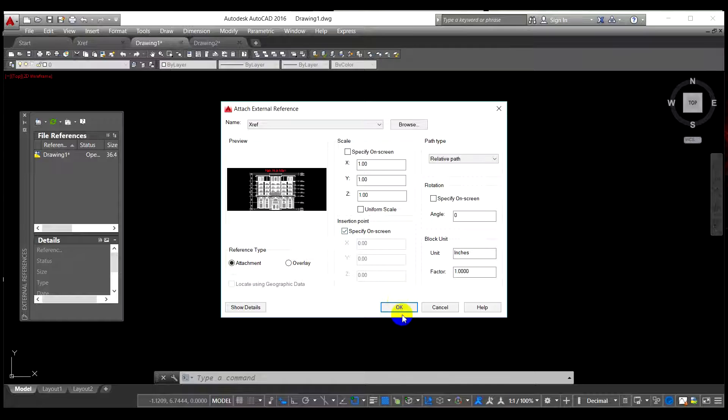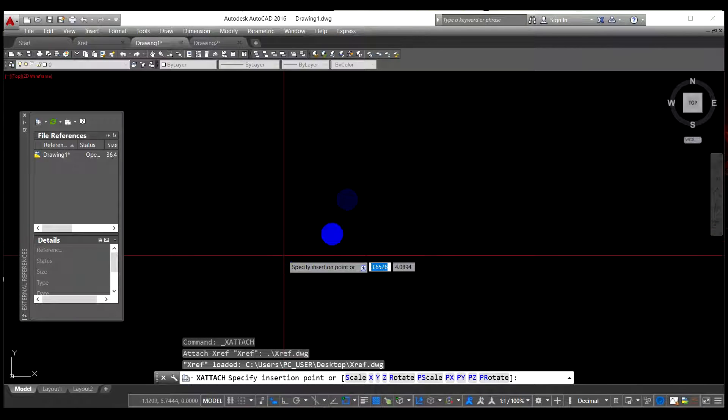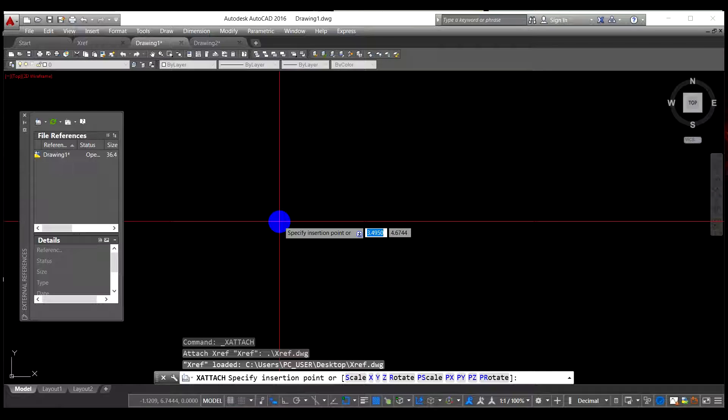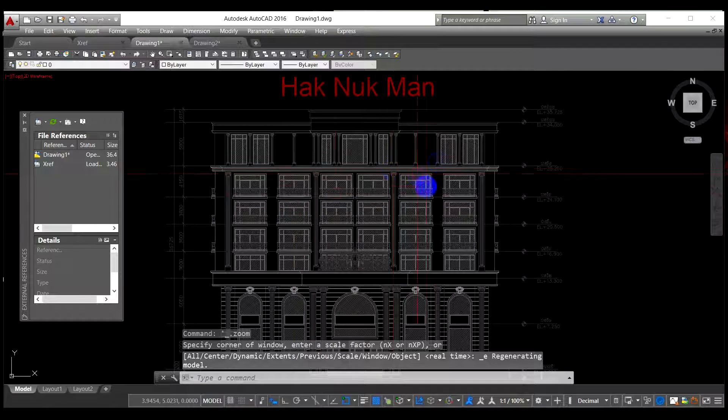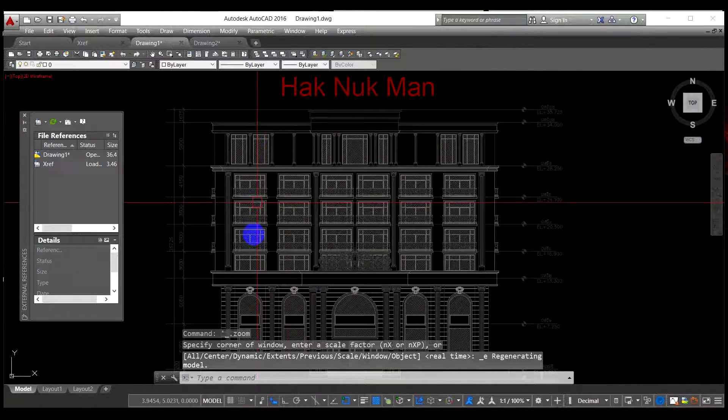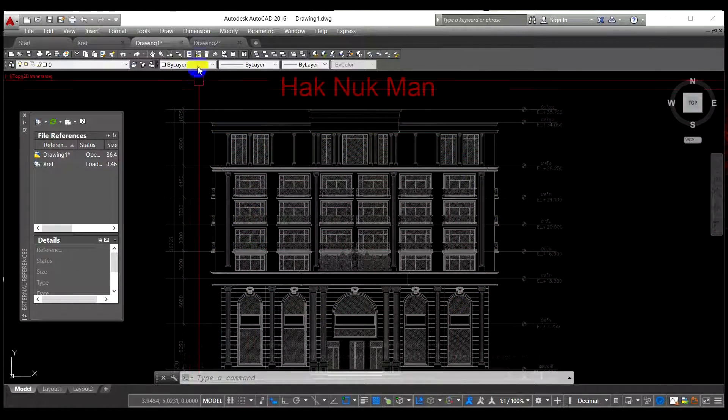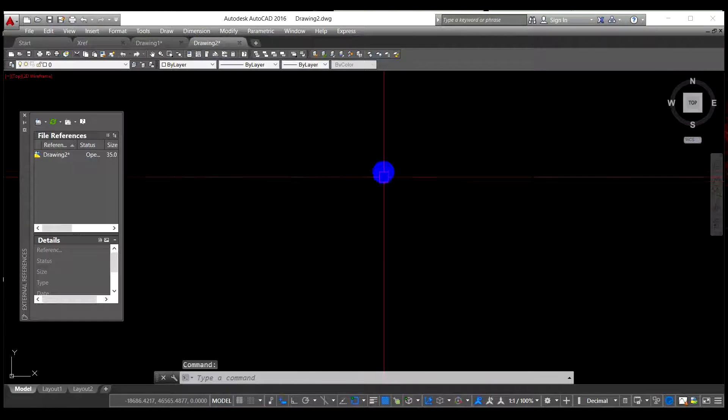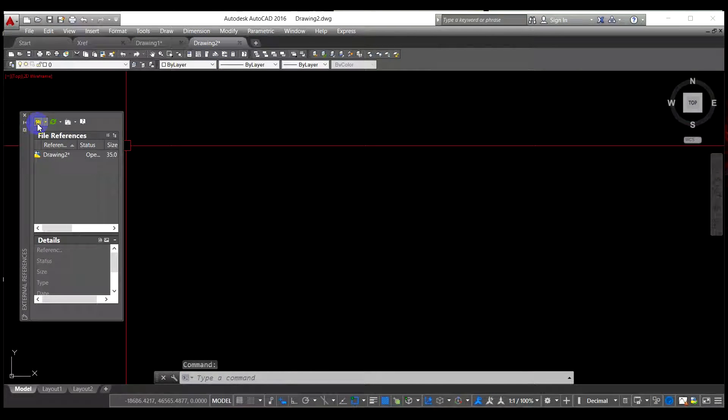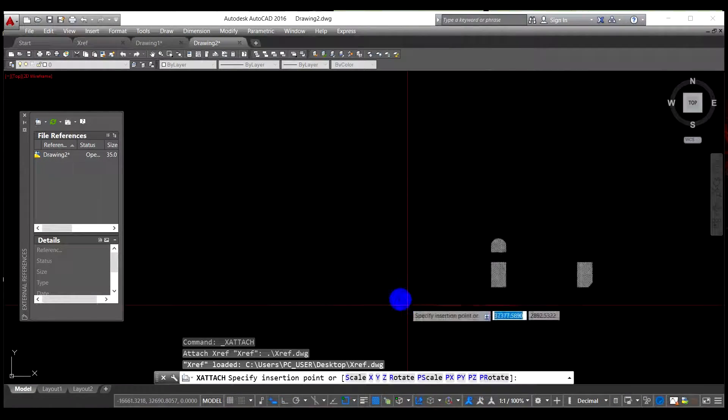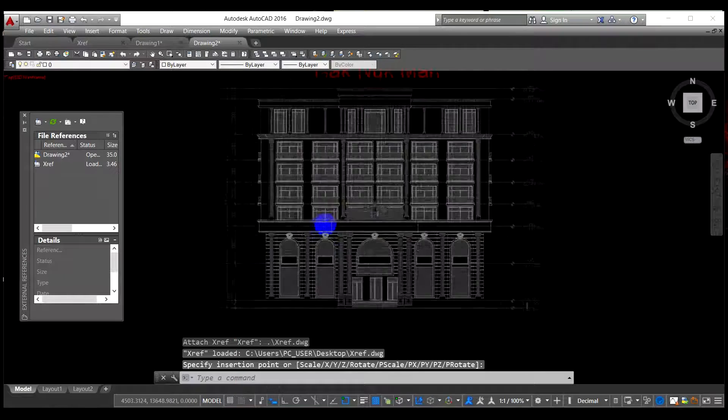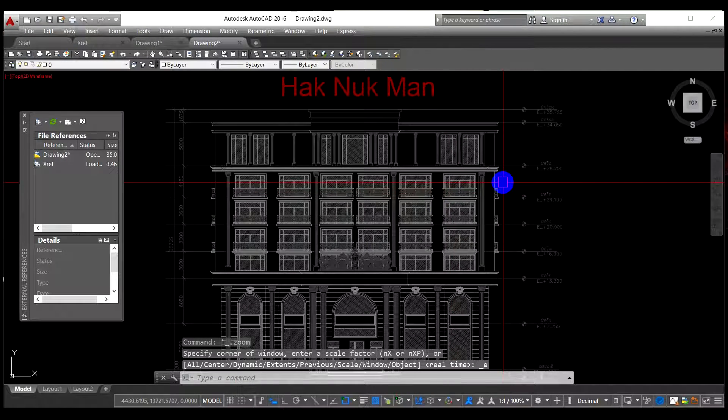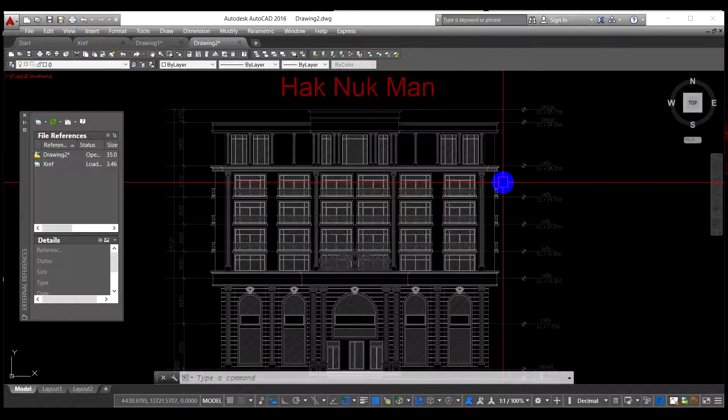Then this is the reference for the option where you want it, and I want it just specified on screen. Just click OK and you have to specify anywhere you want. Now the xref is coming to the drawing number one. Then I am going to do the same thing in drawing number two.